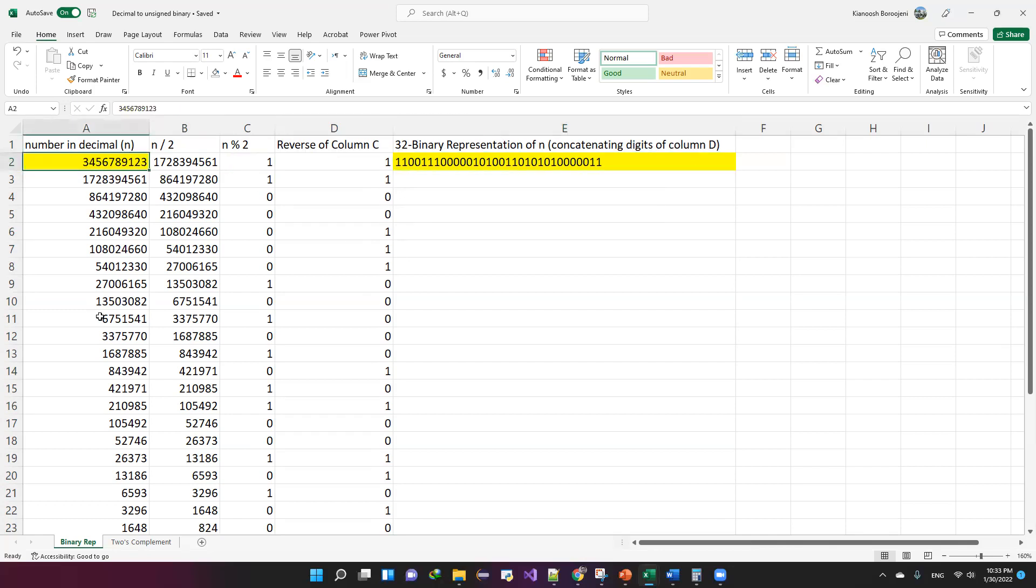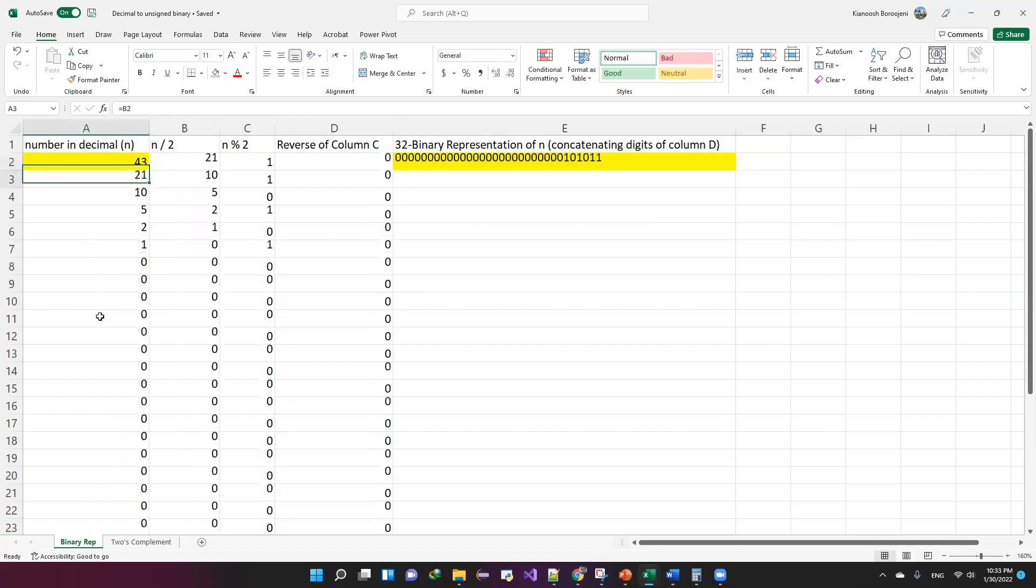This Excel sheet, which is available on canvas, can also work for smaller numbers, let's say 43.